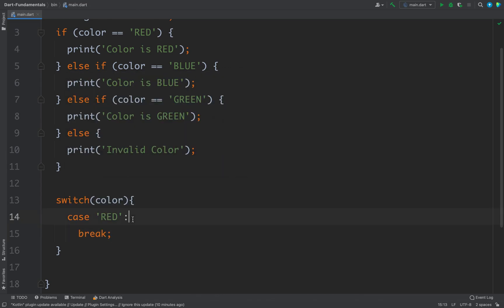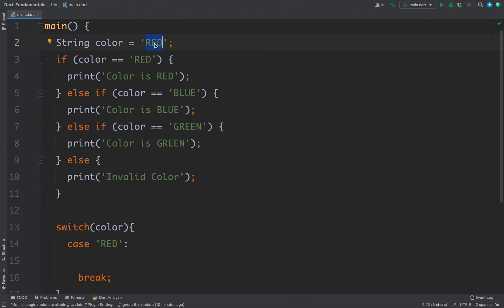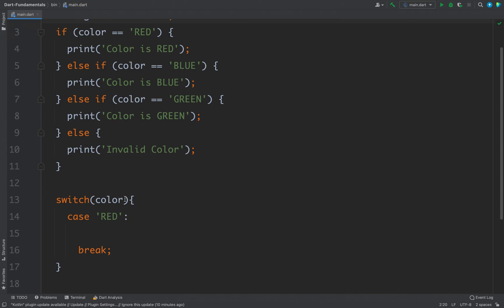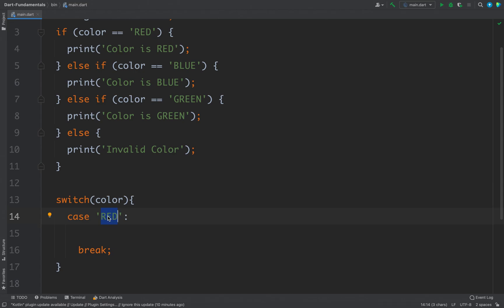You have to end every case with the break keyword. After the colon and before the break, you write whatever you want to execute when that case is true. Right now the value of the color variable is red, so when we switch this value we come inside this case, it matches, and all other cases will be ignored.